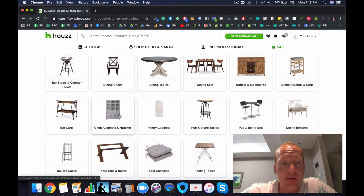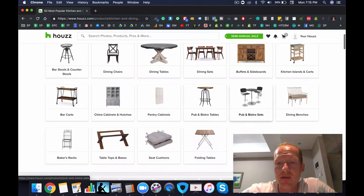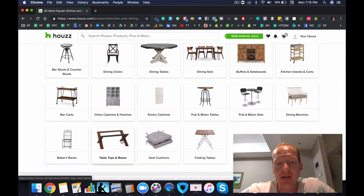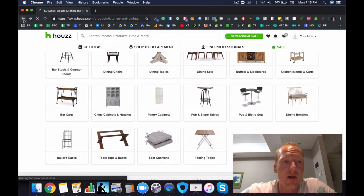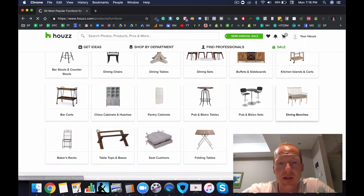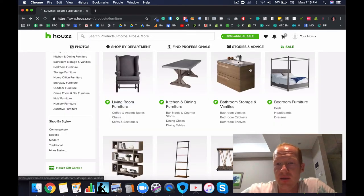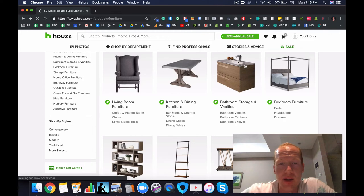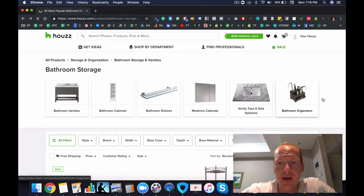Bar carts, china cabinets and hutches, pantry cabinets, pub and bistro tables, pub and bistro sets, dining benches, baker's racks, tables, tops and bases, seat cushions, folding tables, all these are profitable categories. So you can build a store out with lots of categories like this and run Google shopping ads and make plenty of money.